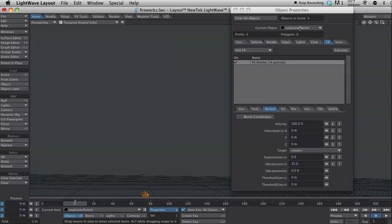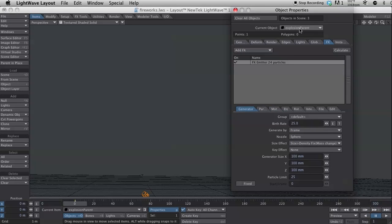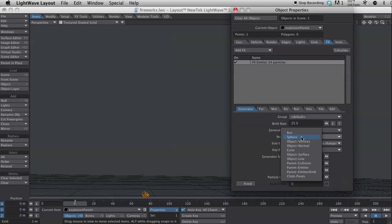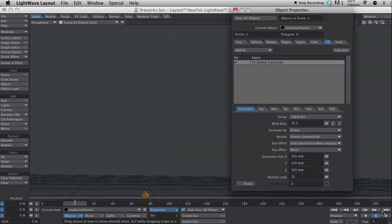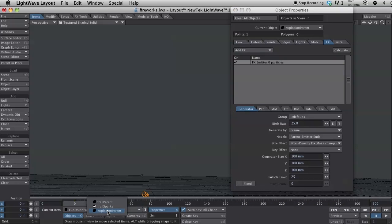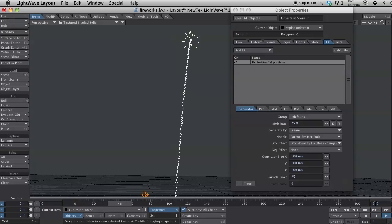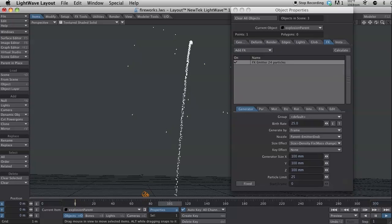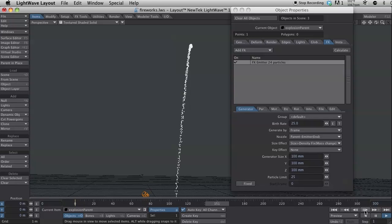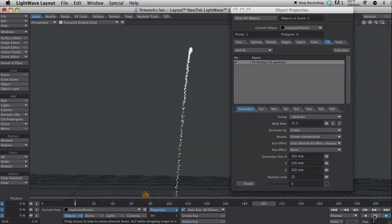Because I do want to change the nozzle type on this. I may have said that about the other one. But I'm on explosion parent. And I'm going to change the nozzle type to parent emitter end. So, what this does is when the trail parent dies, the explosion parent explodes. So, there we have it. Ping! And we have some nice little sparks fly off the top.